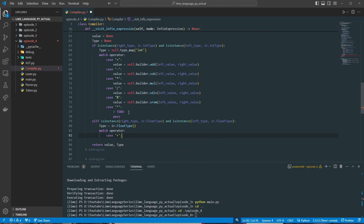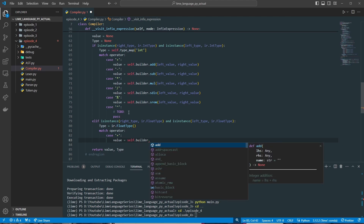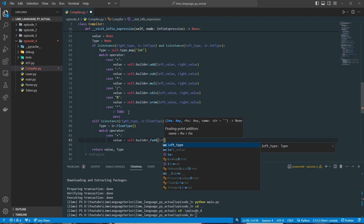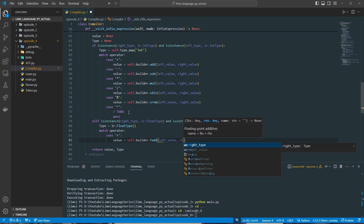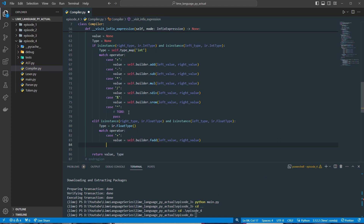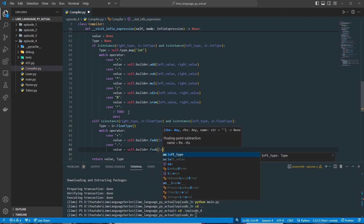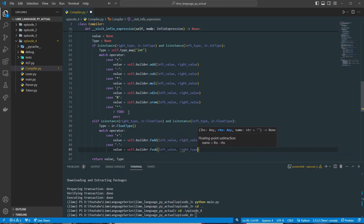We'll do match on operator case. For the plus sign: value equals self.builder.fadd — since we're adding floats, we use fadd instead of add — with left value and right value. For the minus sign: value equals self.builder.fsub, left value, right value.